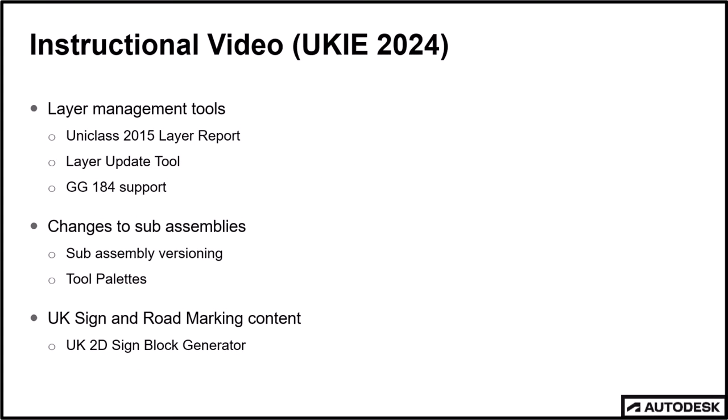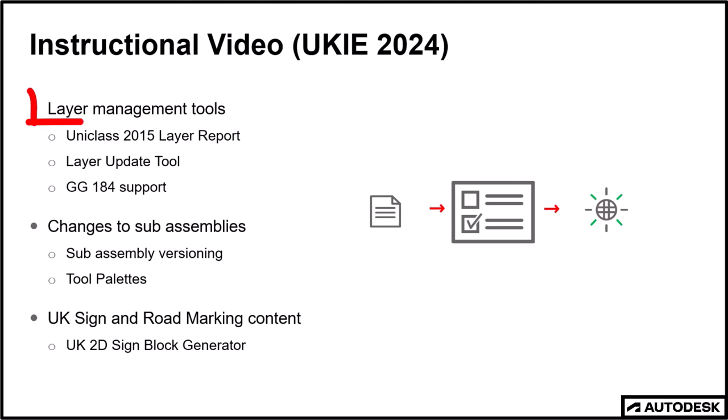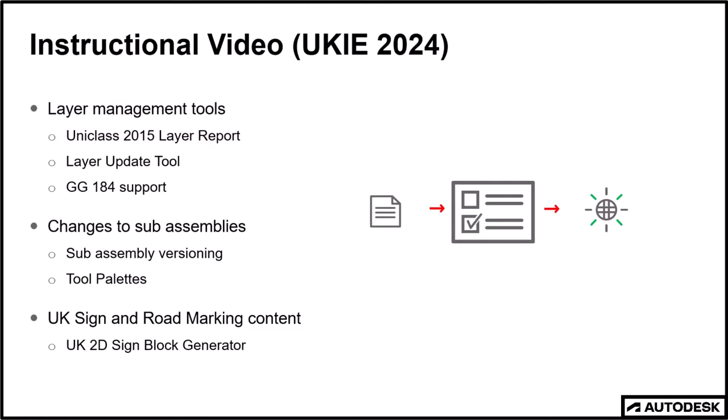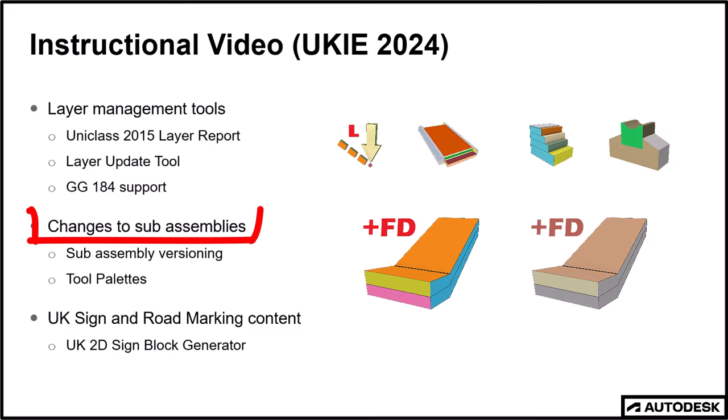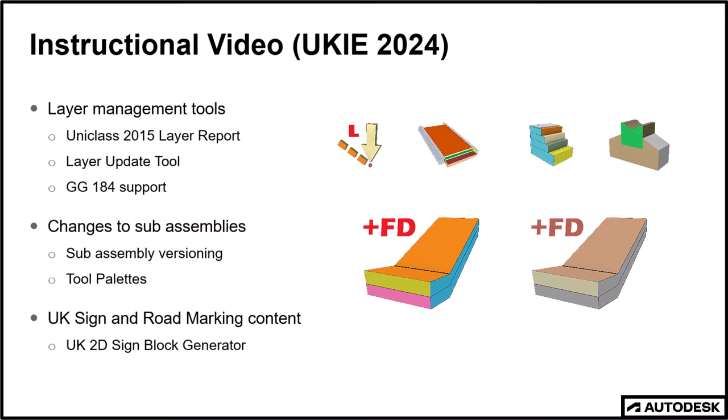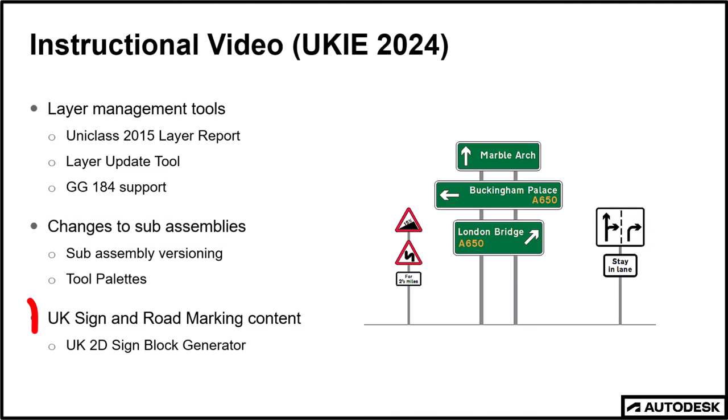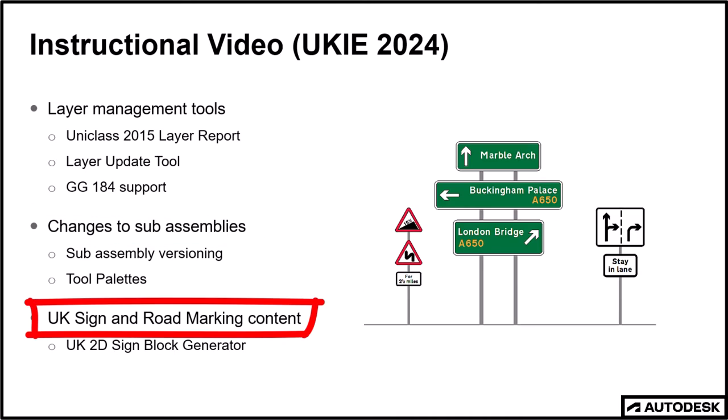Basically, in this session, I will be covering three areas. One, layer management tools. Two, changes to sub-assemblies. And three, the new UK sign content library.